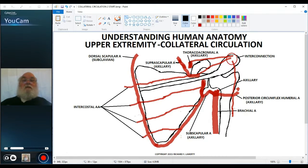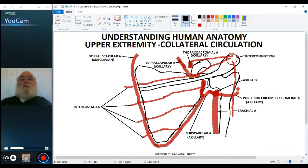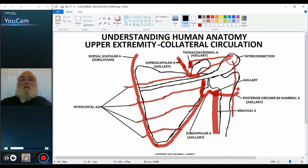So if there's a lack of blood, blood will flow backwards to fill up that space and help provide blood supply to the distal tissues. These are the collateral routes around the scapula. In the next video, we'll talk about collateral routes around the humerus, around the elbow, and finally in the hand. Thank you for your attention.